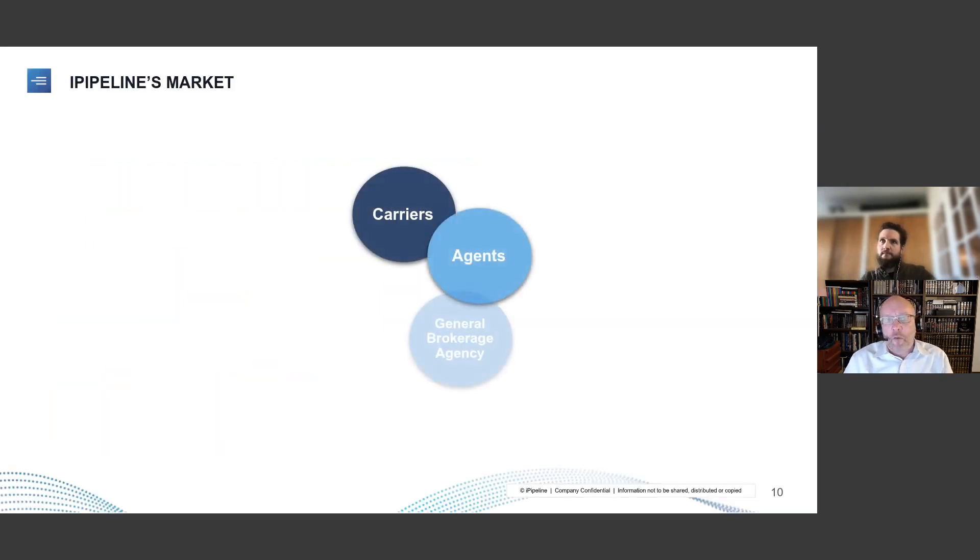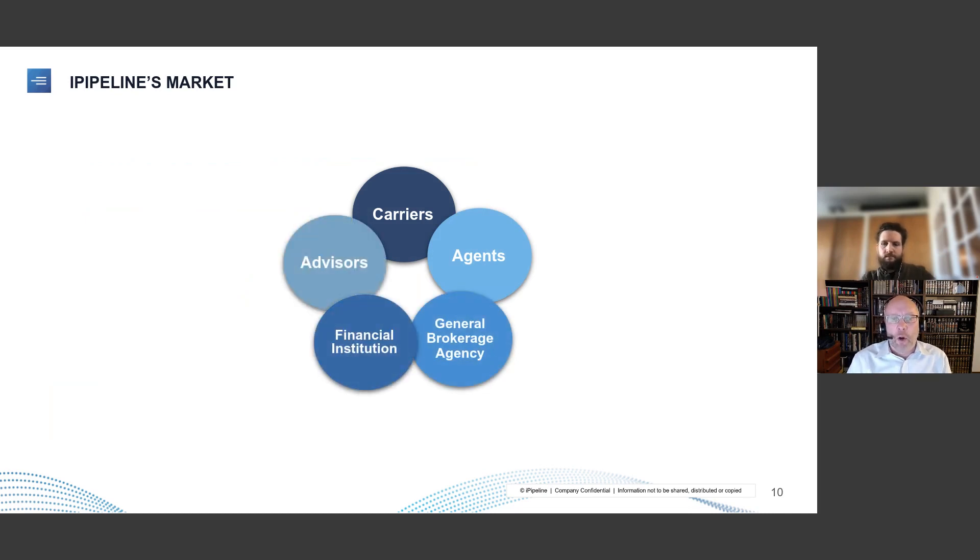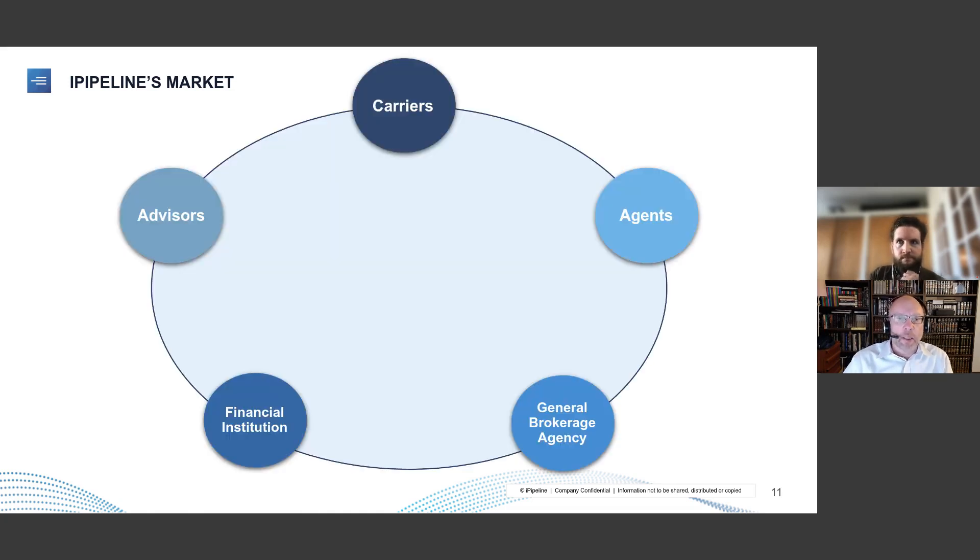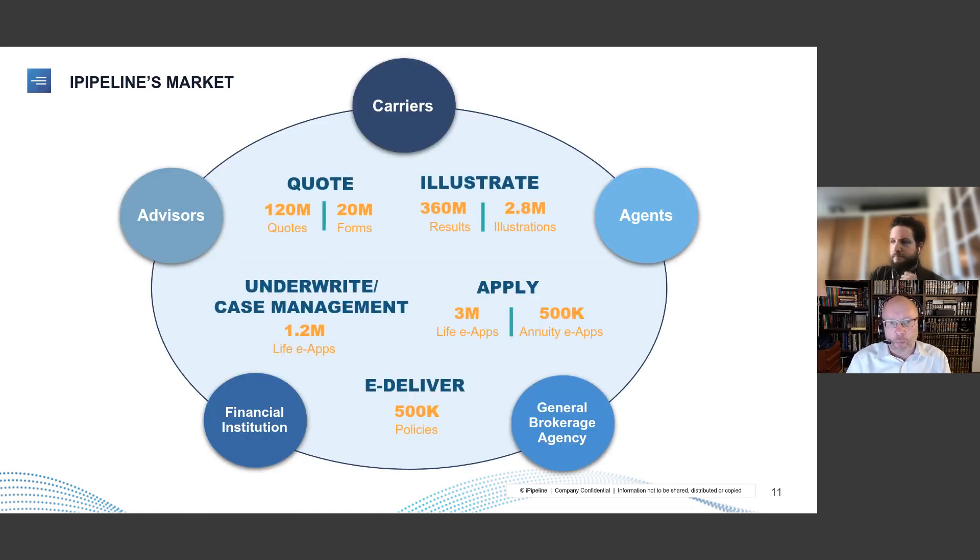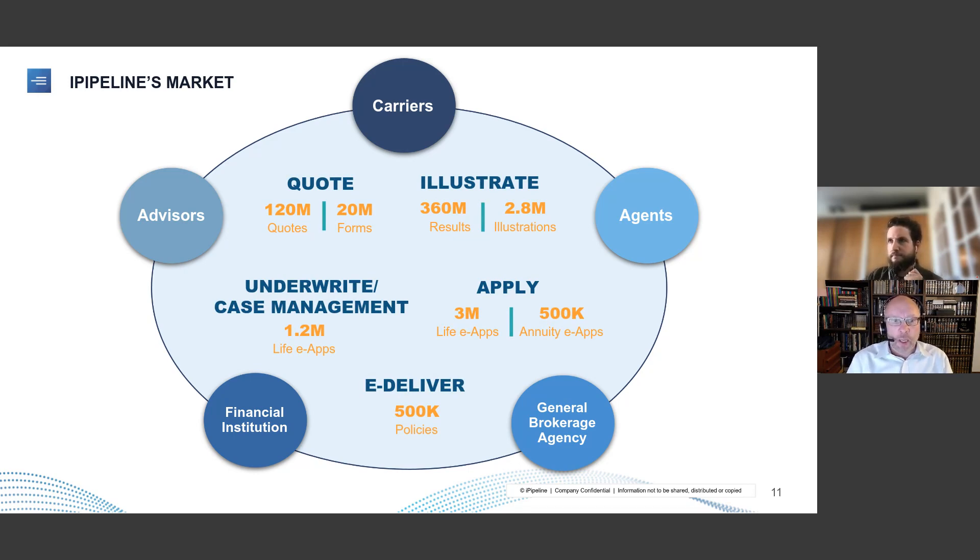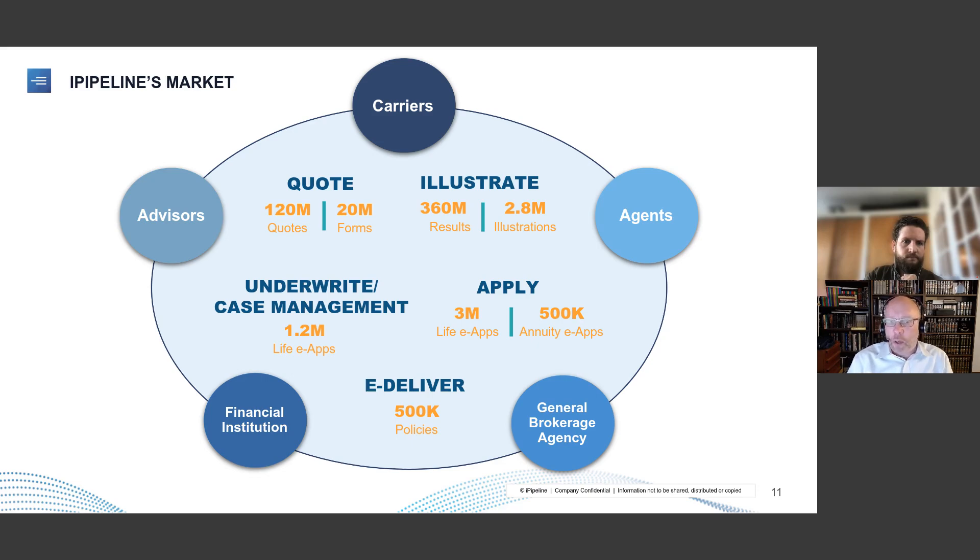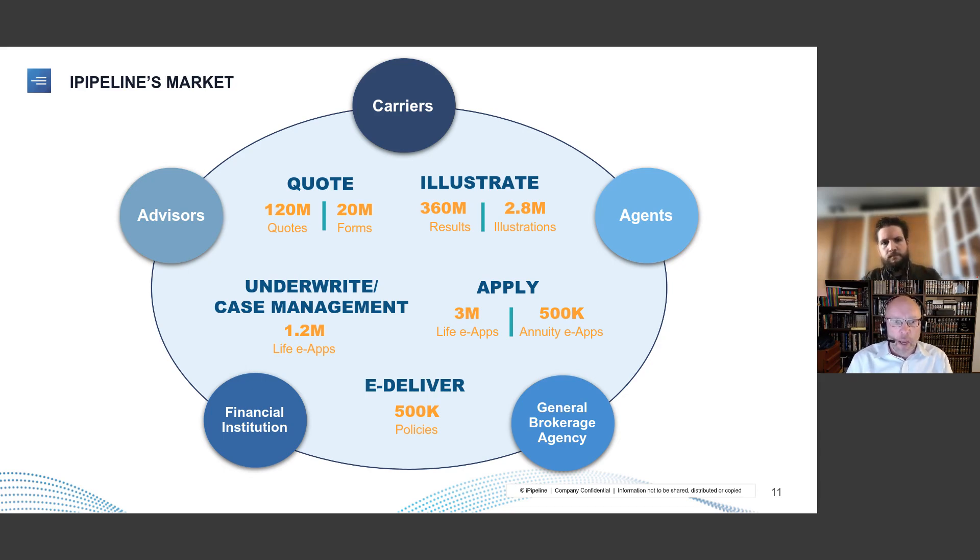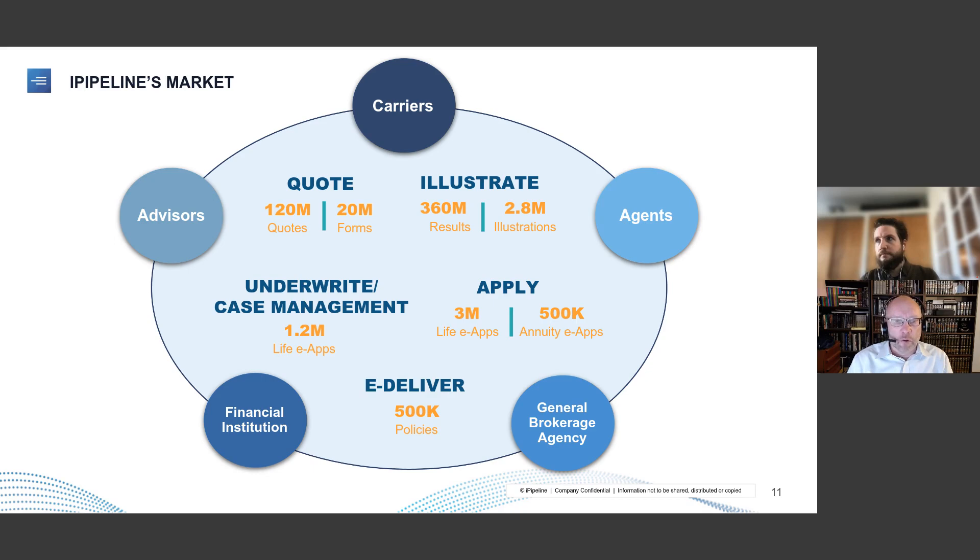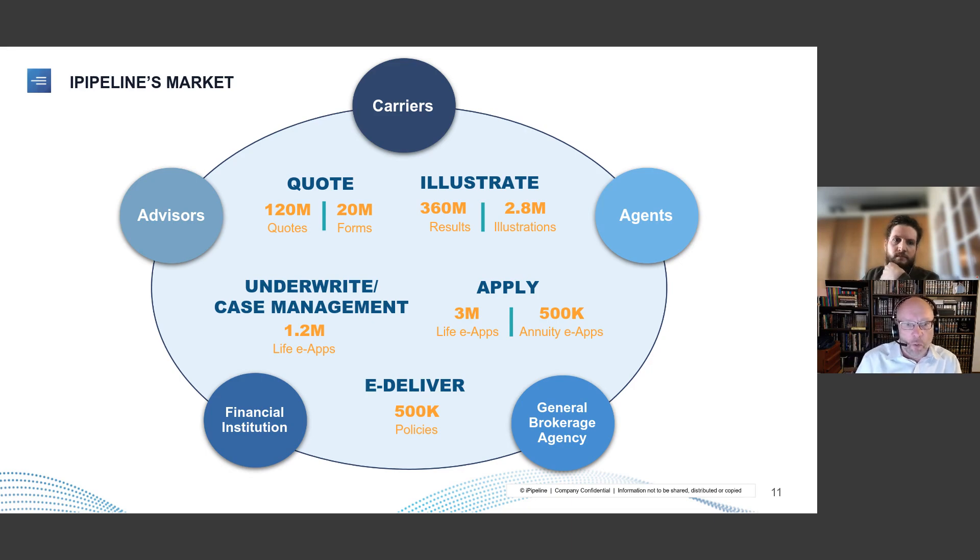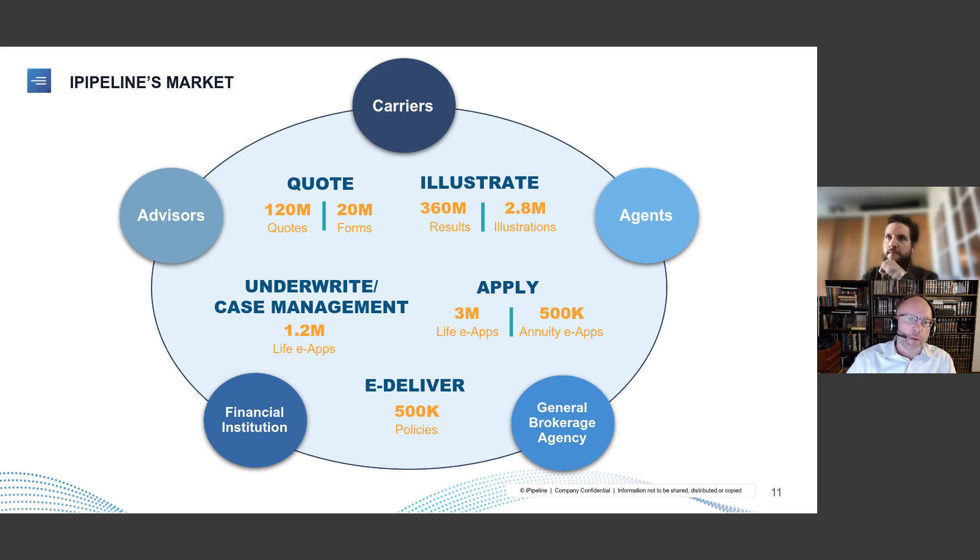From the perspective of iPipeline, we are a network company, meaning we sit in the middle between carriers, which are the producers of life insurance products, the advisors and agents that are selling it, and then the institutions and general brokerage agencies that are the kind of distributors that agents and advisors work through. So on an annual basis, we see everything from all the way from quoting to illustrating what it's going to look like when you purchase insurance, to applying it, to deliver it via e-delivery, and as well as underwrite it and case manage it. So we see a huge amount of data that flows through our platform.